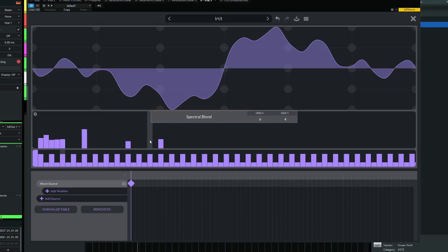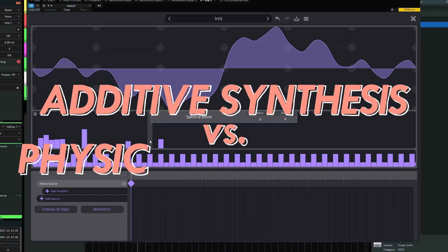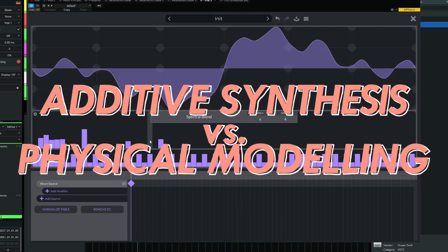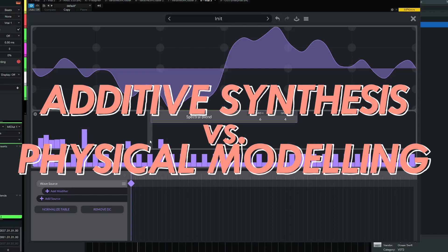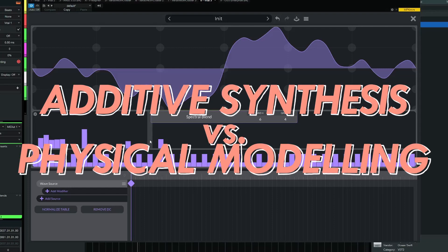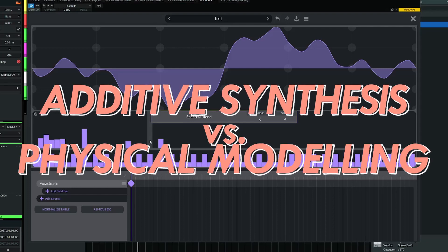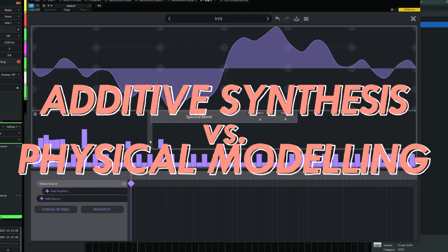Looking at this and knowing that Vital is a wavetable synthesizer, I even got the idea to go a bit further. What's the difference between additive synthesis and physical modeling synthesis?